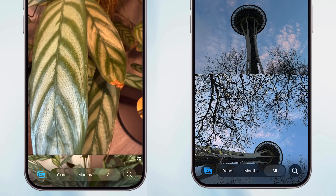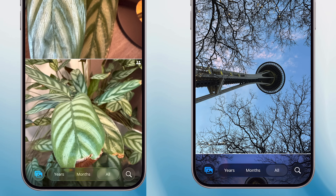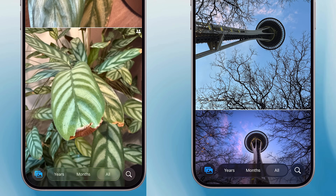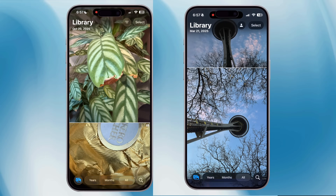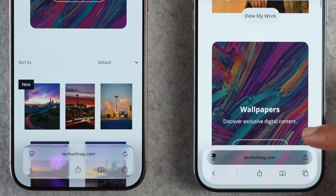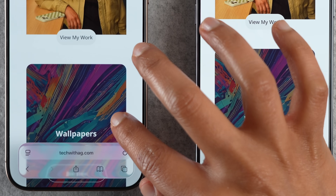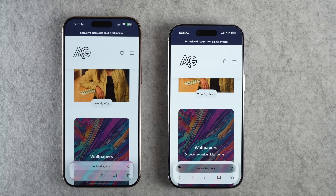Another difference is in the Photos app — look at the bottom tab bar. On iOS 26.1, text is more legible with a strong tint behind the tabs. Same goes for the Music tab bar, and even on Safari web pages the changes are very evident. Which one you like more is subjective, but you will notice this change sprinkled throughout the OS.